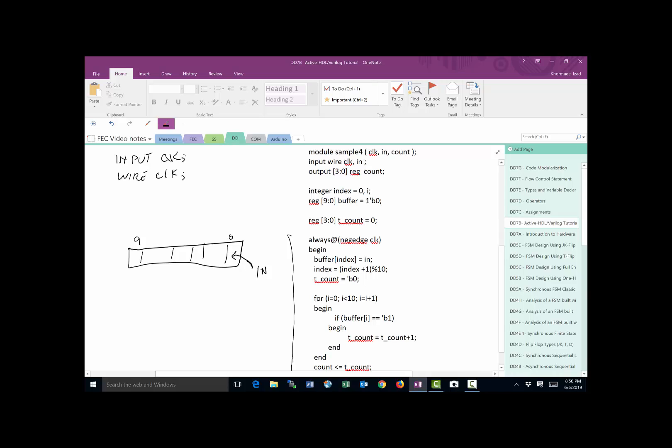And then the next step is we're going to increment the index. And then when the index gets to 10, which means it's going to be over here, instead of doing 10, we take a mod of 10, which means we roll back up here. So index is going to count zero to nine, when it reaches 10 because the mod 10 is going to go back to zero.